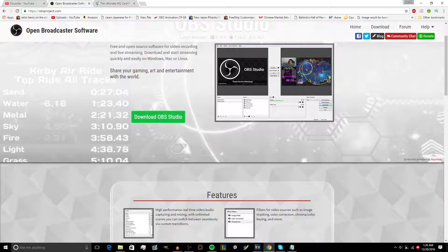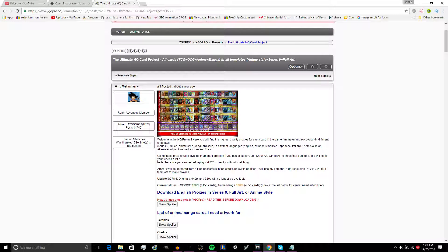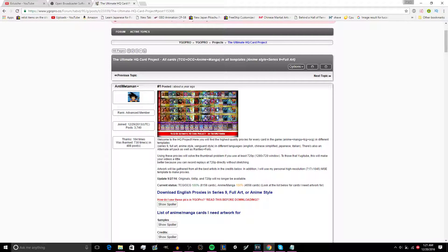The first thing you want to do is download a video capture software. I personally recommend OBS. The next thing you want to do is have the Ultimate HQ Card Practice download and install your YGO or Percy file, just because you want those proxies to make your replays look godly.